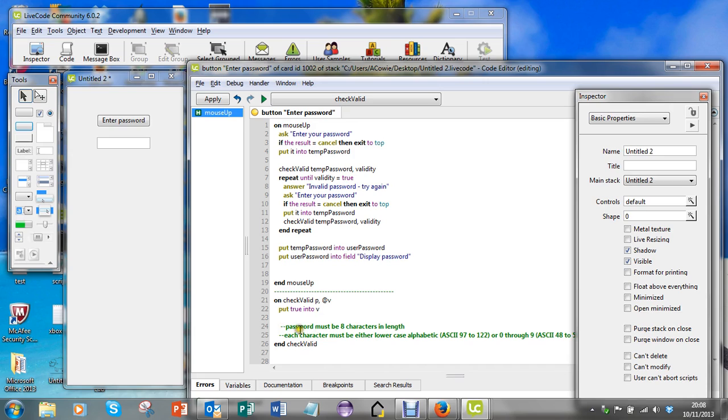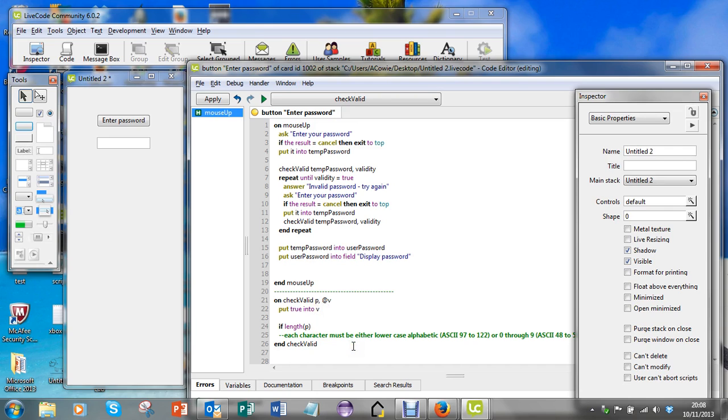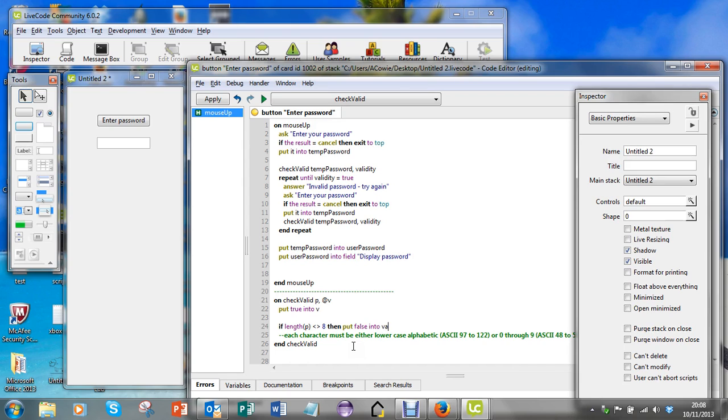So the first one here: password must be eight characters in length. So I can just say if length password - there's a predefined function in LiveCode called length - I'm just checking the length of what's been passed in, which is P. I'm using the predefined function length, so I'm saying if the length of P is not equal to eight, then put false into V.